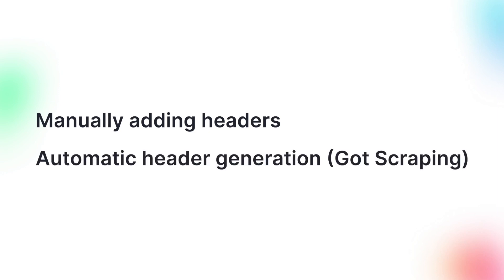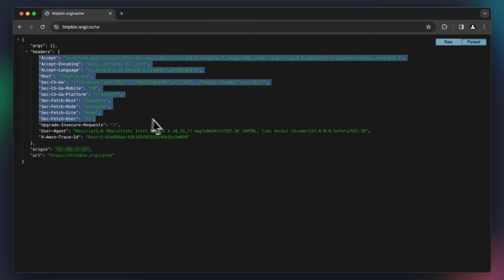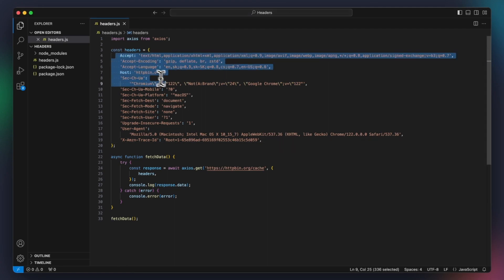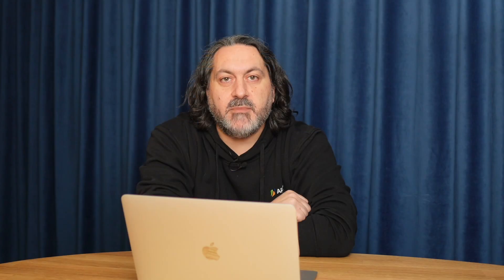Now that we understand the differences between a genuine user's headers and those of a bot, how do we use this information to stop our bots from getting blocked? There are two methods to improve our bots' headers: a manual one, which is error-prone and sluggish, and an automated one. But before we appreciate how automation simplifies things, let's dive into the tedious manual approach. This first approach involves identifying all the headers a website expects from a genuine user's request, and then manually incorporating them into the Axios requests. By doing this, our bot's requests can mimic a real user's headers, reducing the likelihood of it being detected and blocked.